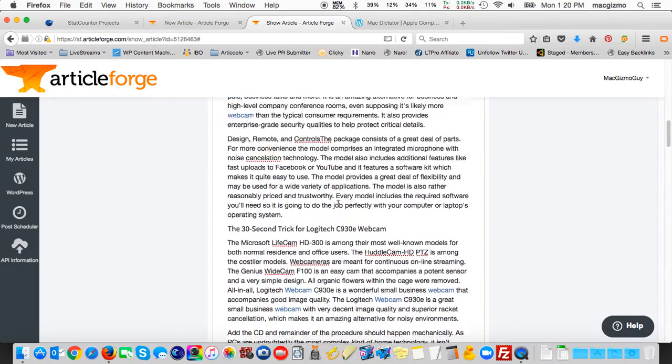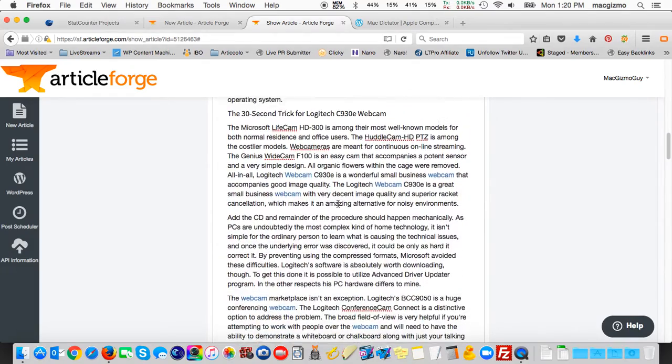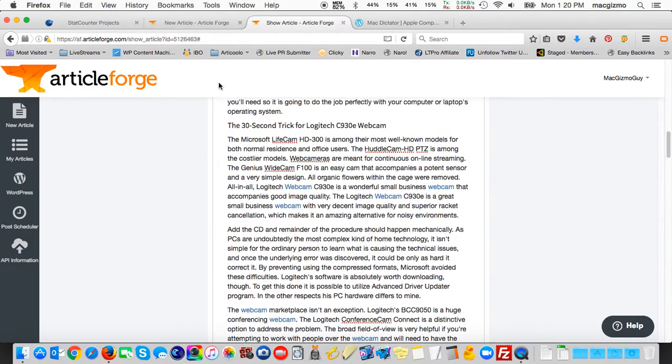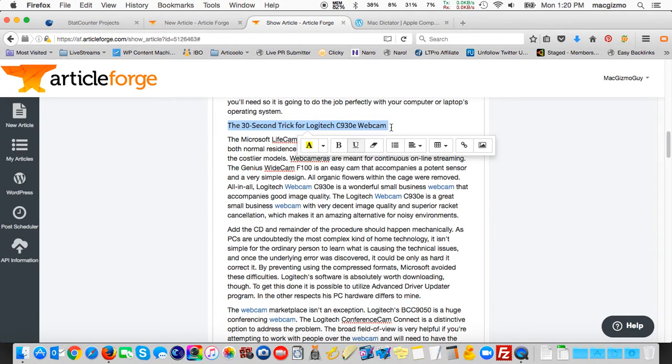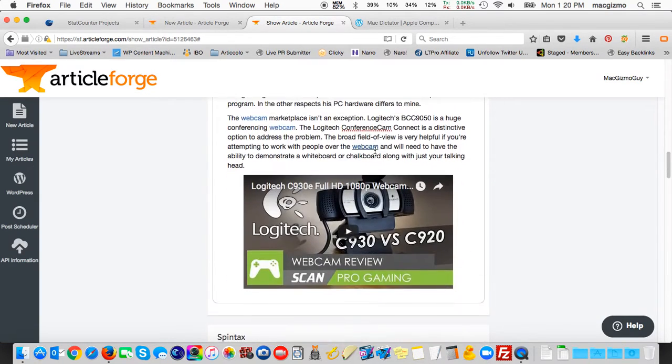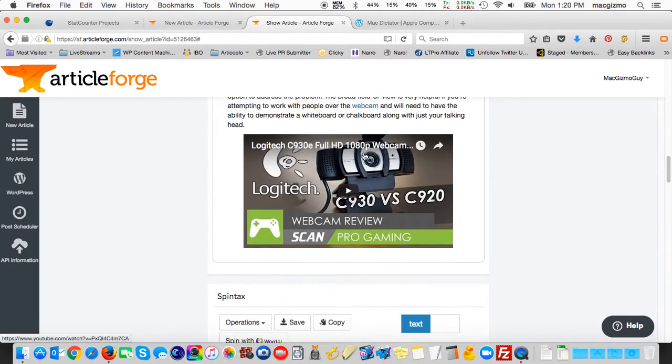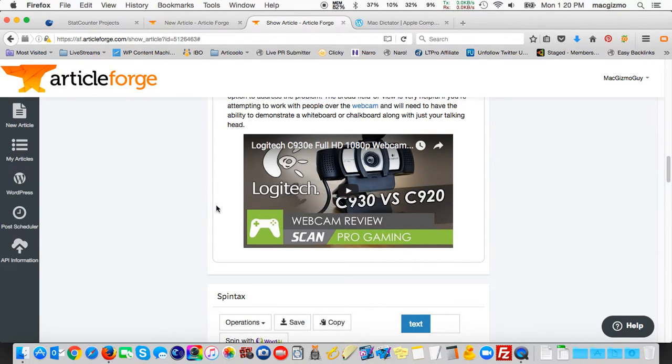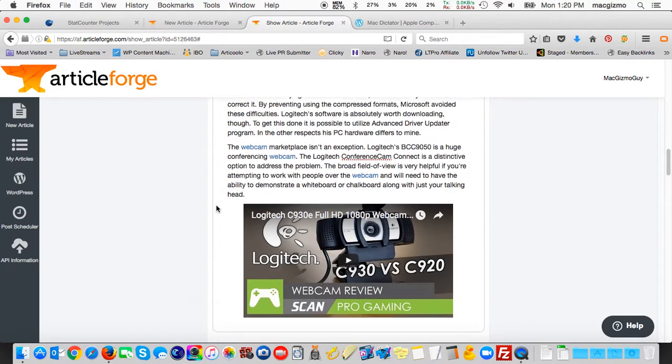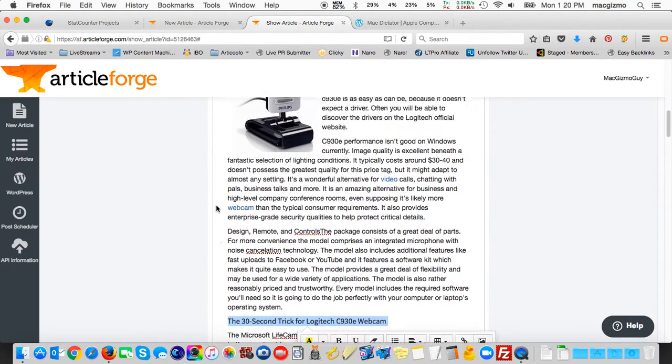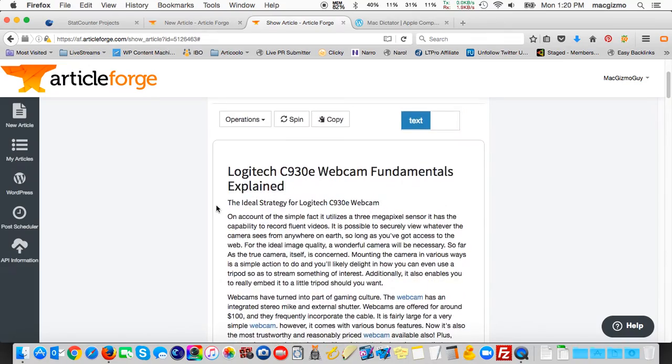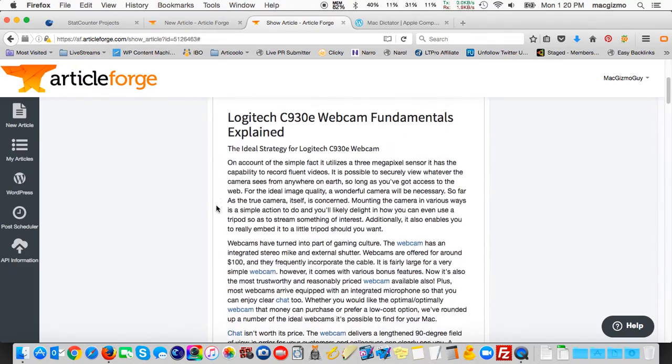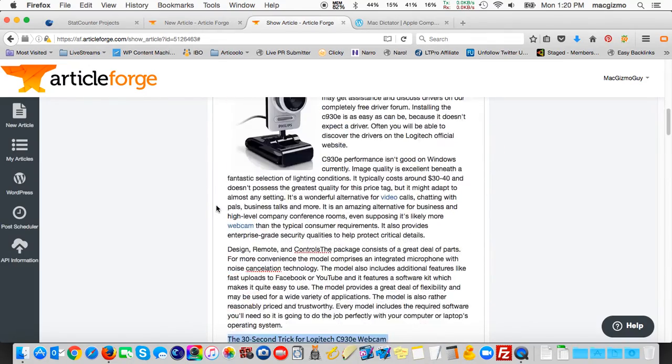And here we see we have more paragraphs. Here's another section header and then additional ones. And then at the very bottom, it did make an excellent choice: a C930E versus C920 YouTube video comparing the two different models of webcams. So that's the final article that I ended up with.